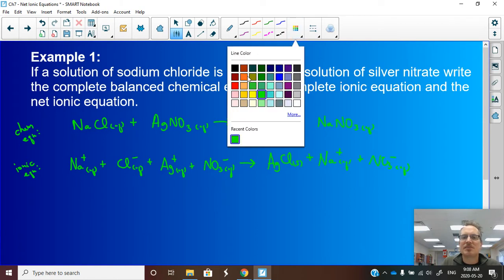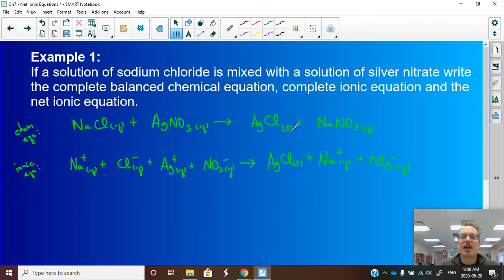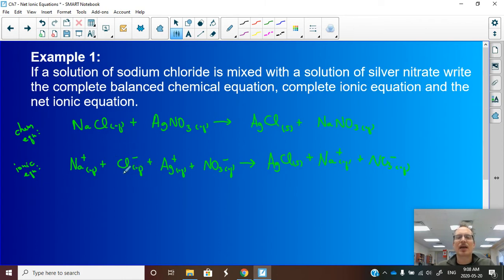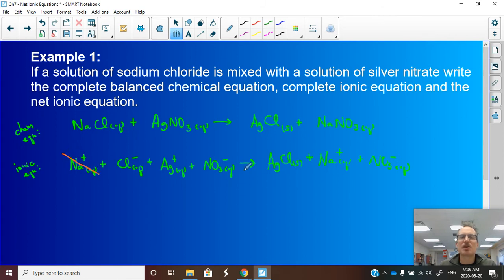I'll change pen colors at this stage because of something called a spectator ion. A spectator ion is one that does not change in the reaction — it is exactly the same on the reactant side as on the product side. Looking at our equation: Na⁺ is a reactant and Na⁺ is also a product — that's a spectator. Chloride ion, however, is a reactant that ends up bonded in a compound on the right-hand side — it changed. So we cross out everything that is the same on both sides: sodium ion on the left, sodium ion on the right; nitrate ion on the left, nitrate ion on the right.